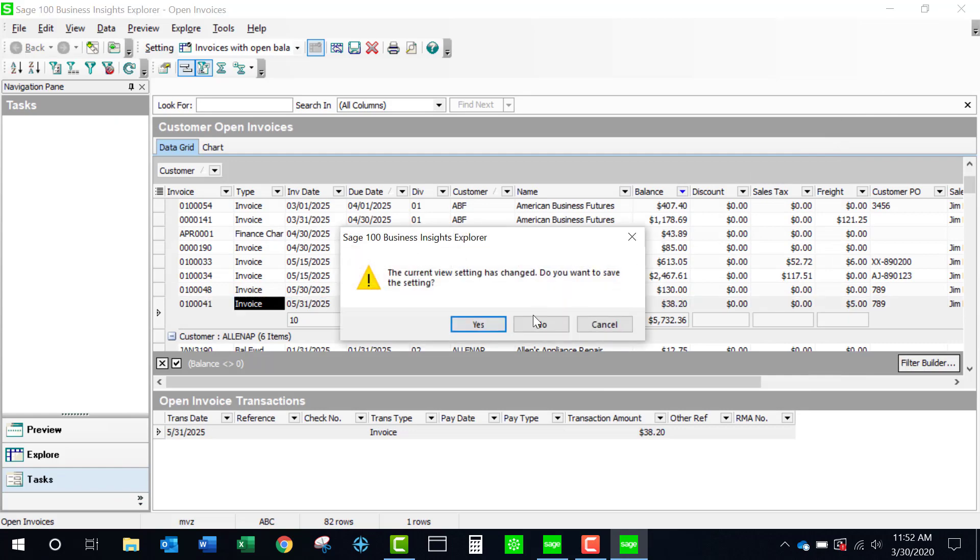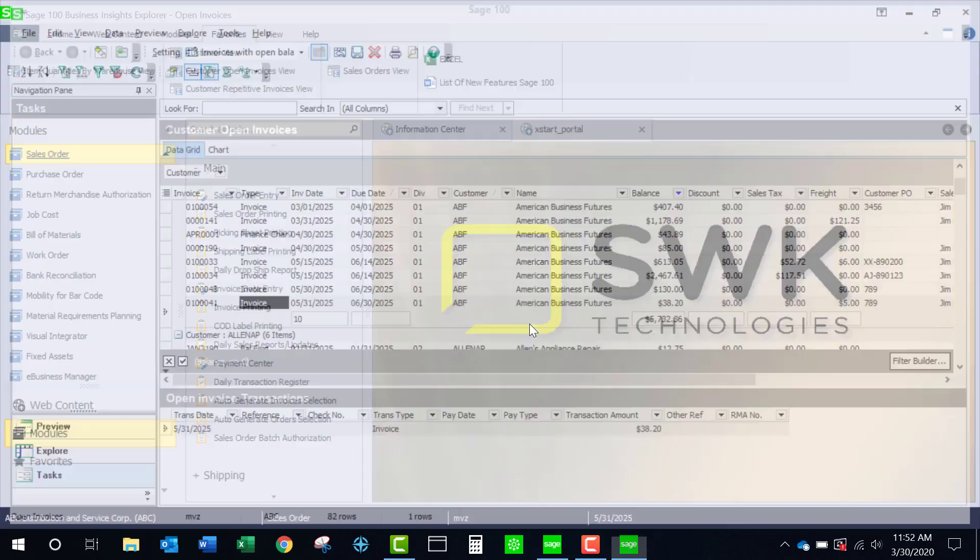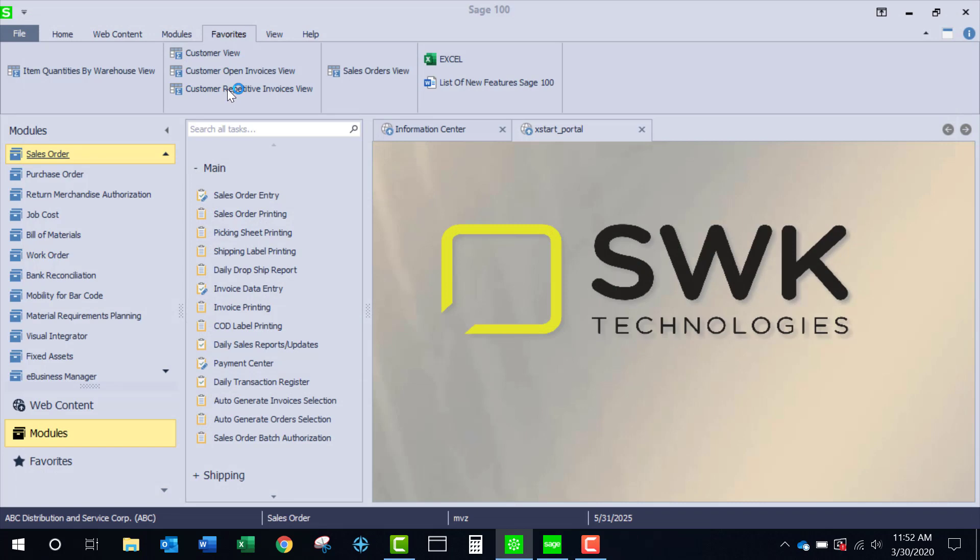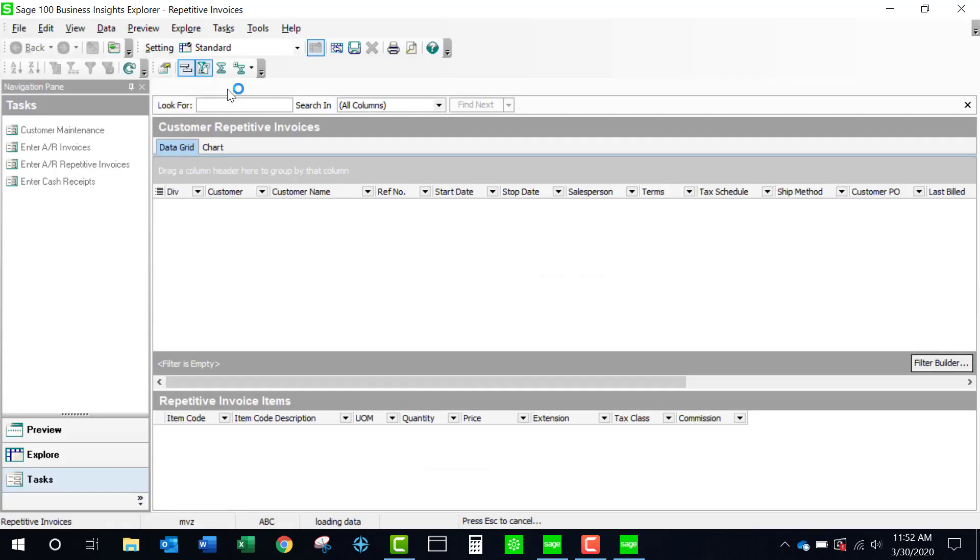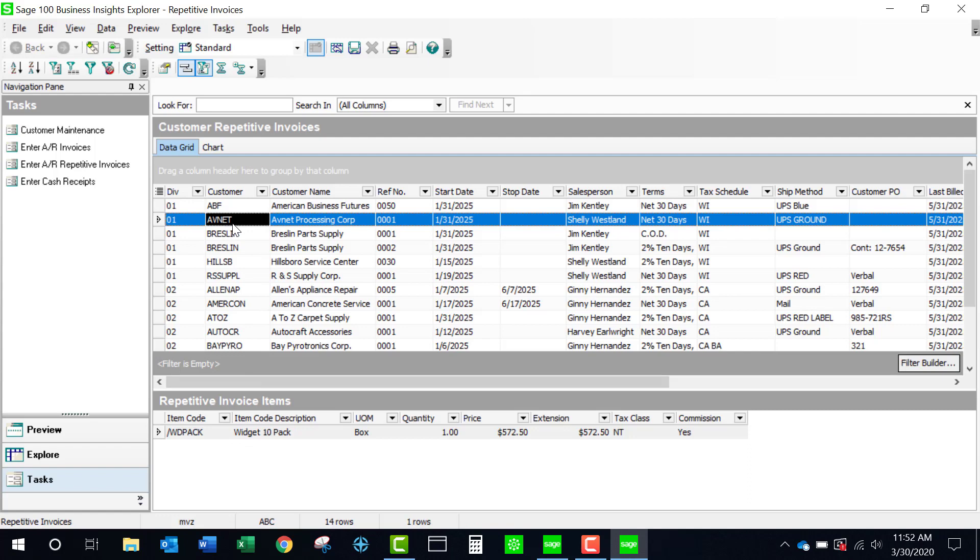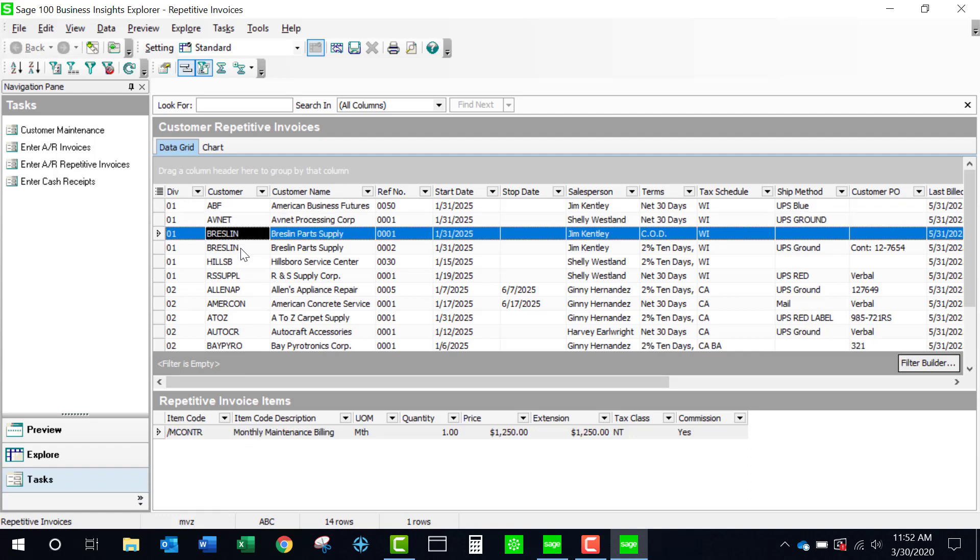And the last thing that I'm going to show you is the customer repetitive invoice view. This is showing me all of my customers that have a repetitive invoice set up. And it is showing me in the secondary grid what all of the line items are for each repetitive invoice. So if I come down here, you can see how it changes.